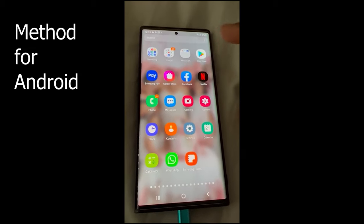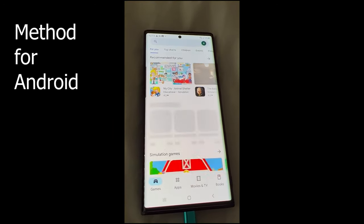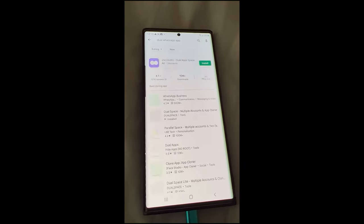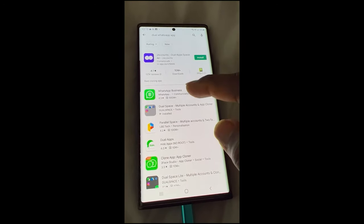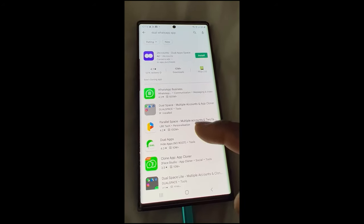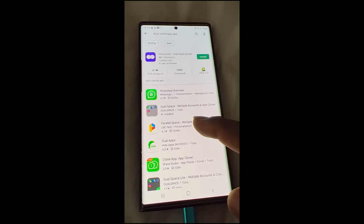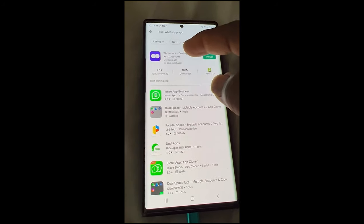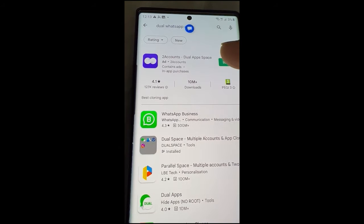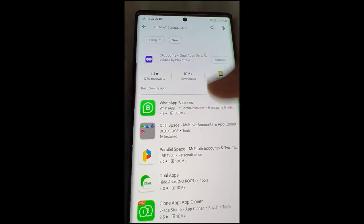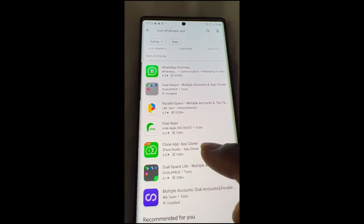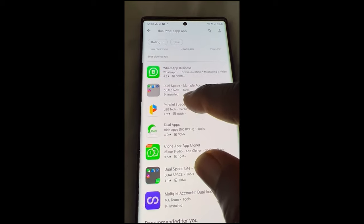On Android, you go to your Play Store and search for dual WhatsApp. You can use WhatsApp Business, or you can use Parallel Space, or you can use the Dual App. You can install the Dual App, or you install WhatsApp Business, or Parallel Space.